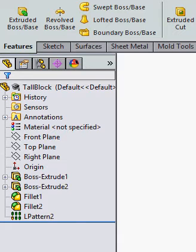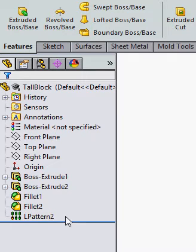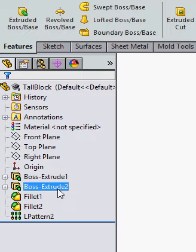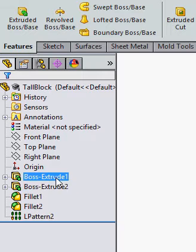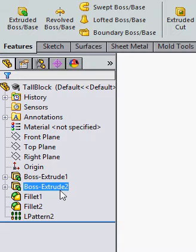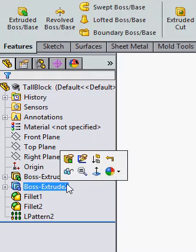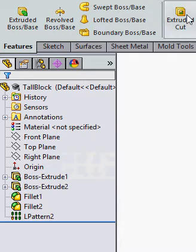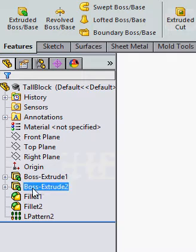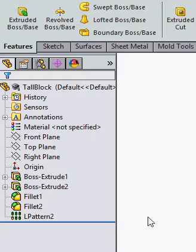When creating parts, you'll often find your feature tree gets very large. You may realize that back up in one of your first, second, or third features you've made a mistake or wish to change something. You can click on it and choose to edit the sketch or edit the feature, but when you do, SolidWorks will check all of the features afterwards to see if it has an effect.